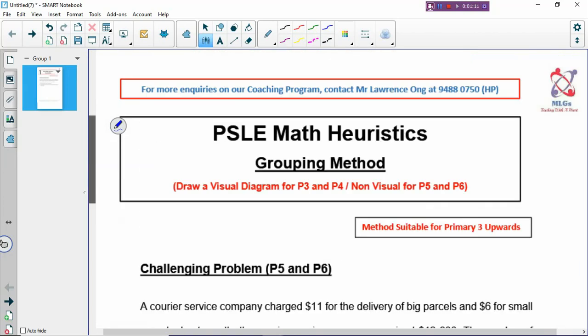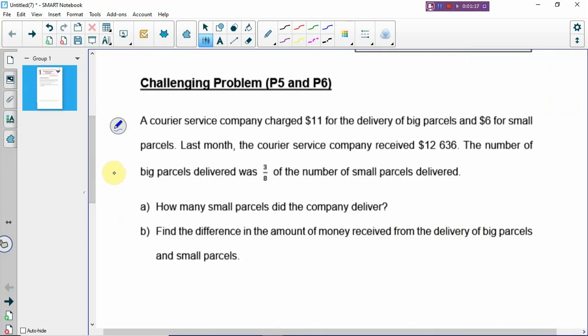Let's look at this Primary 5 or Primary 6 problem. It's a simple problem but it can be hard when you don't know how to use the method. Most students will use guess and check, which is a method they always fall back on when they don't know how to solve. Guess and check is not a very good idea because it takes a lot of time, and if you guess wrongly you'll take even longer to solve. I'd rather students learn other ways and not always depend on guess and check.